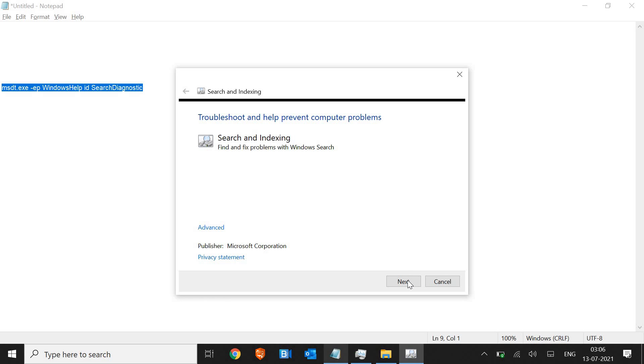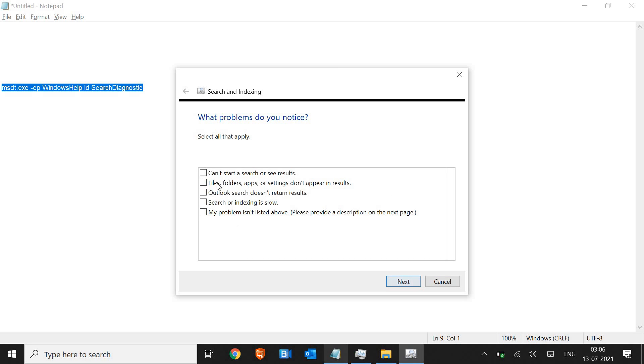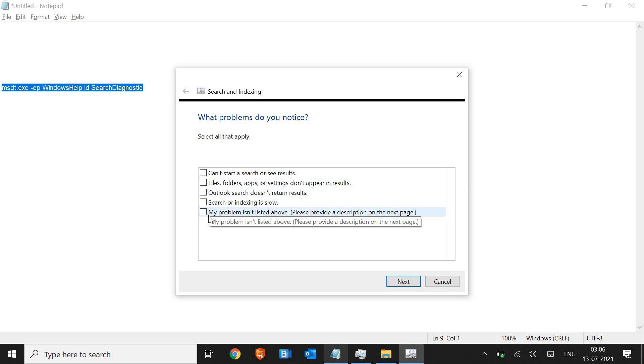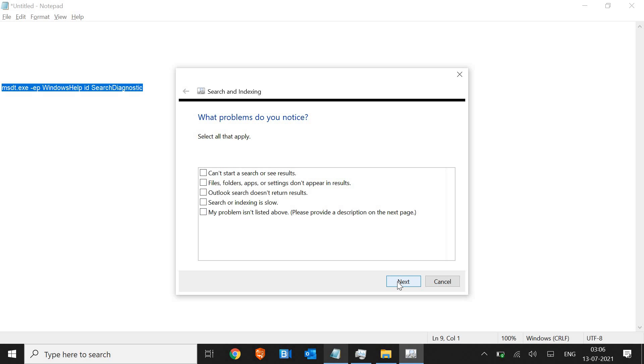We just need to click on next, and here you can check mark whatever problem you have and click on next. It will start troubleshooting for the issue, and trust me, the Windows 10 troubleshooter is a very powerful tool.